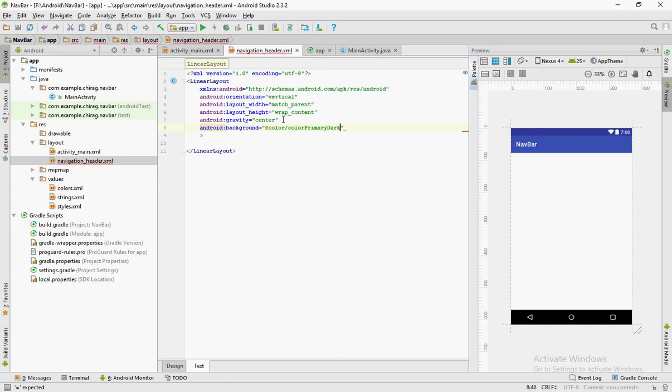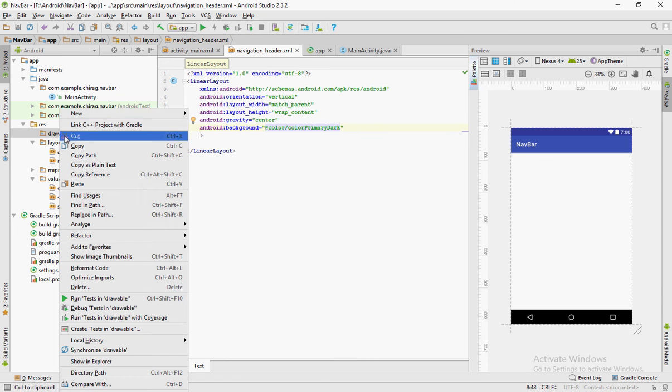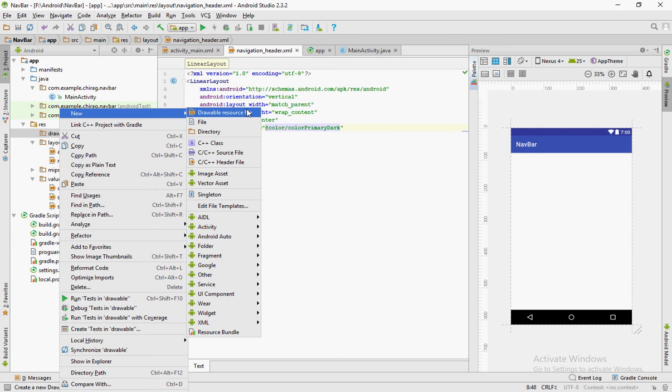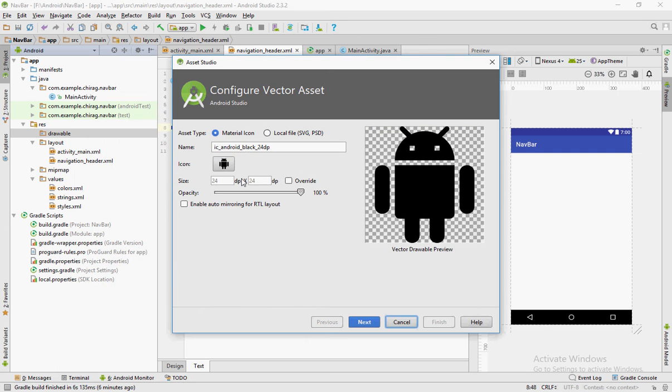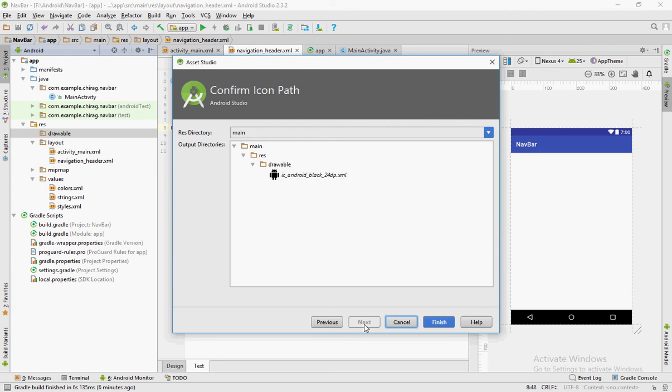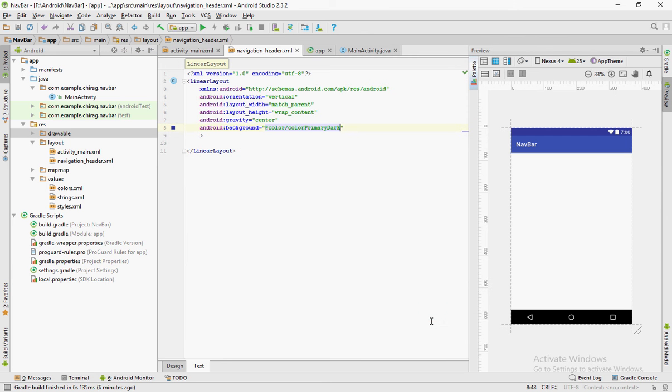Now, in order to use the icons provided by Android Studio, do the following. Right click on the drawable folder, click on new and click on vector asset. For this example, we'll just use the Android icon. Click on next and then click on finish.